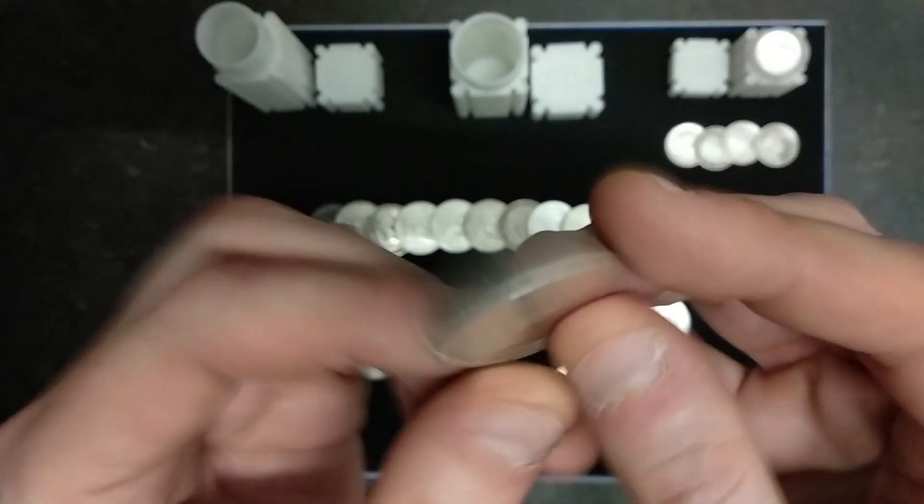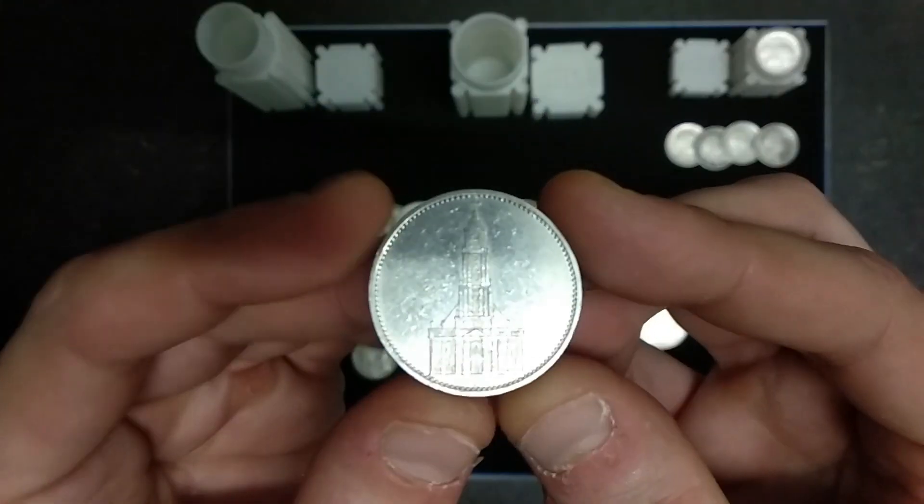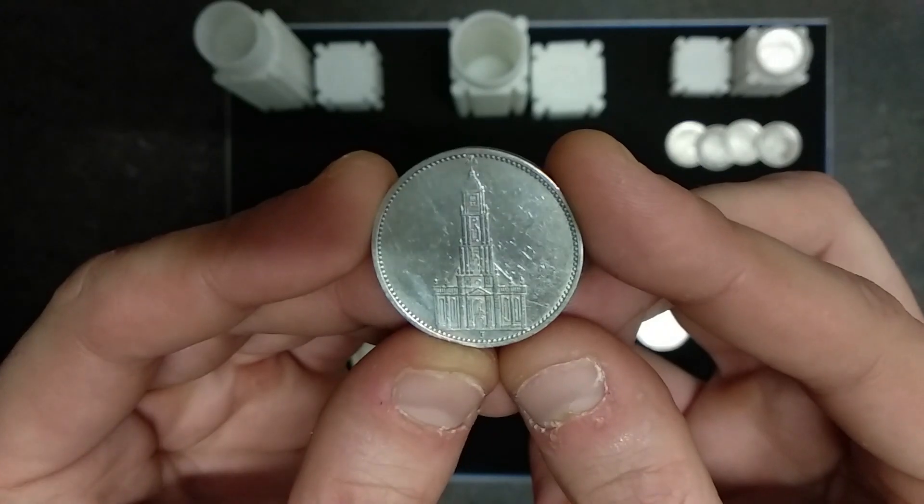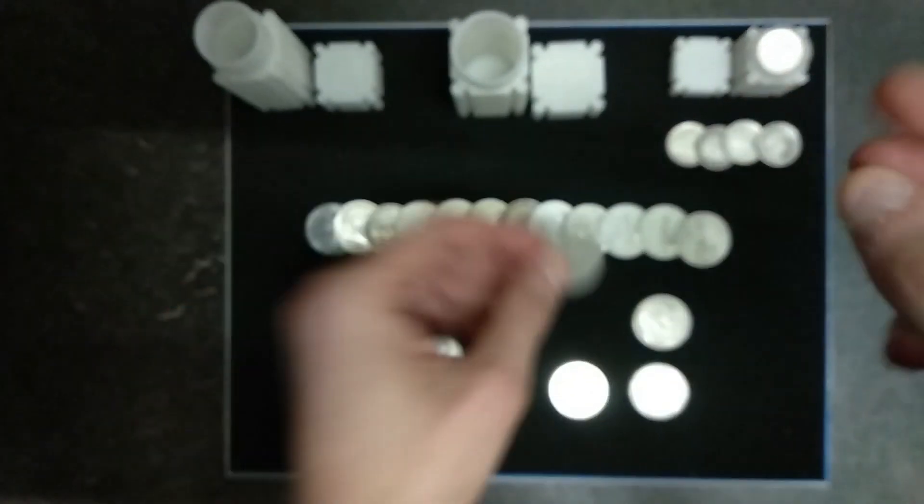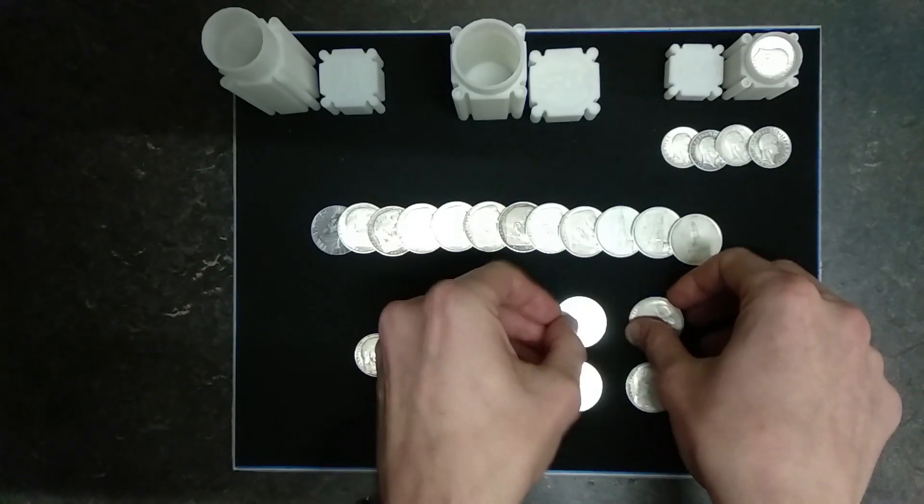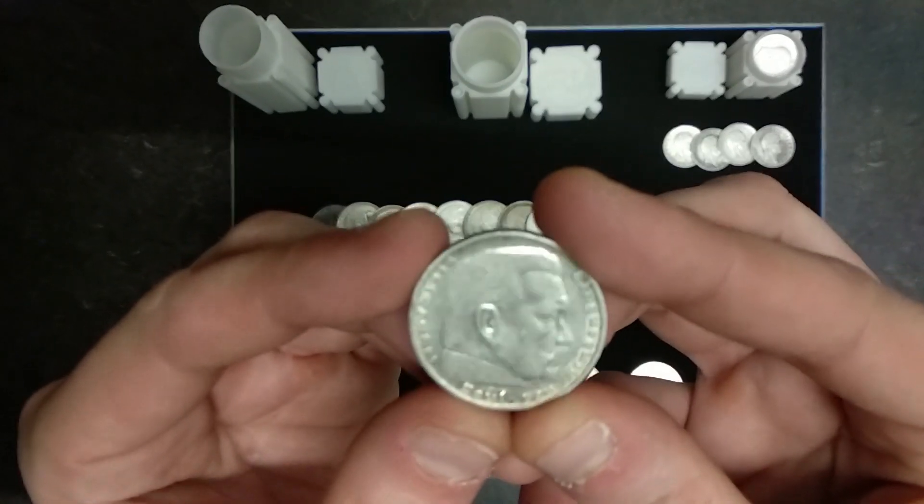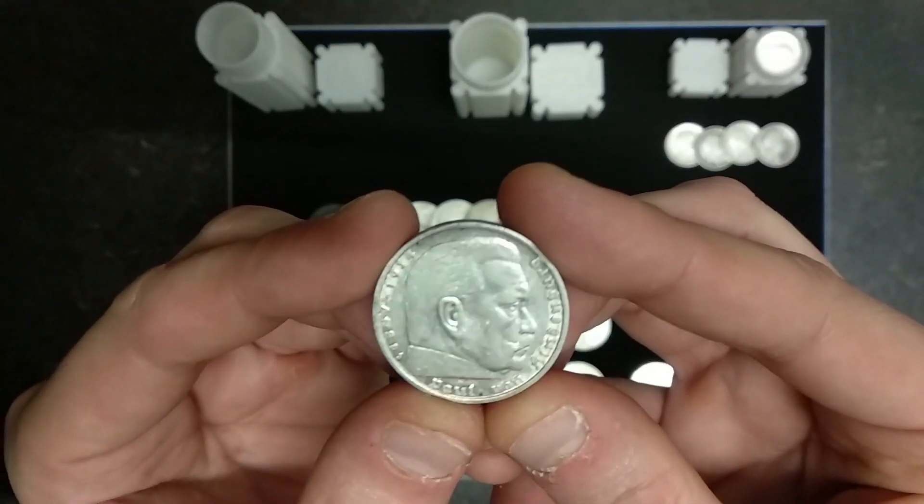This is a very nice coin and is one of my preferred. Every time I find one I try to buy it. And then we have the Paul von Hindenburg.